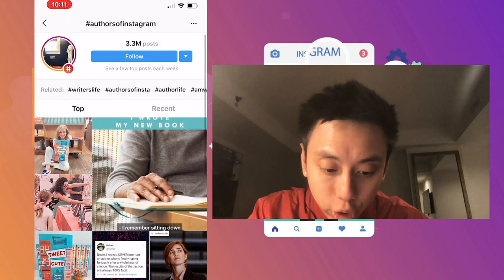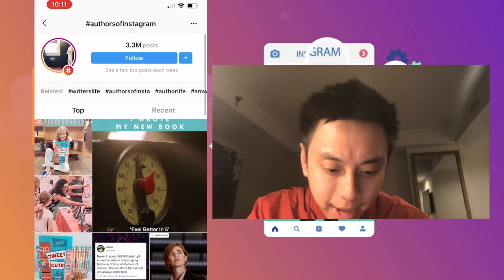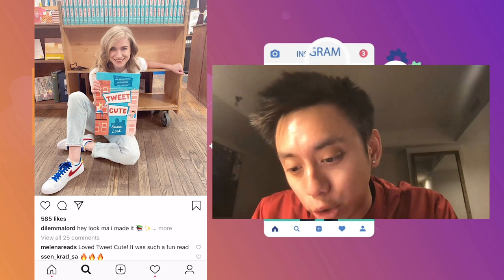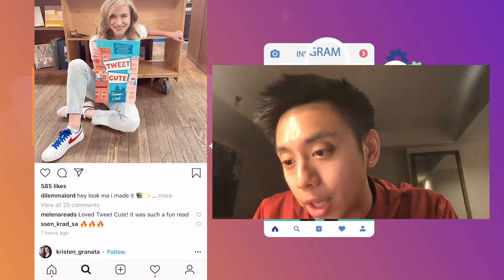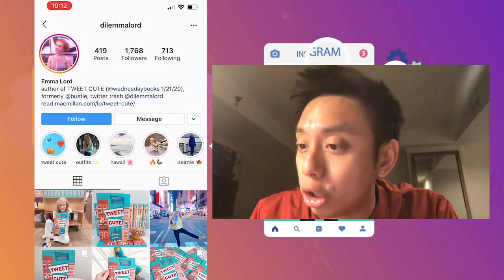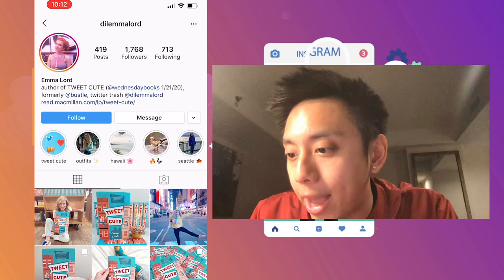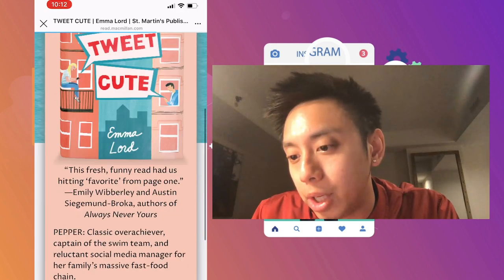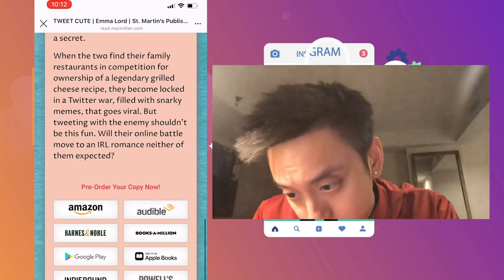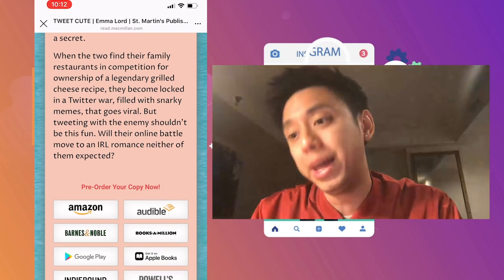Let's just take the latest one right now at the top. I can see that it's from Emma Lord, and she says, 'Hey look Ma, I made it.' So this looks like it is her book. All I'm gonna do is check out her profile. It does say Emma Lord, author of TweetCute, and I can see that she has a link. This link takes me to a very simple page to pre-order her book on Amazon or Barnes & Noble.